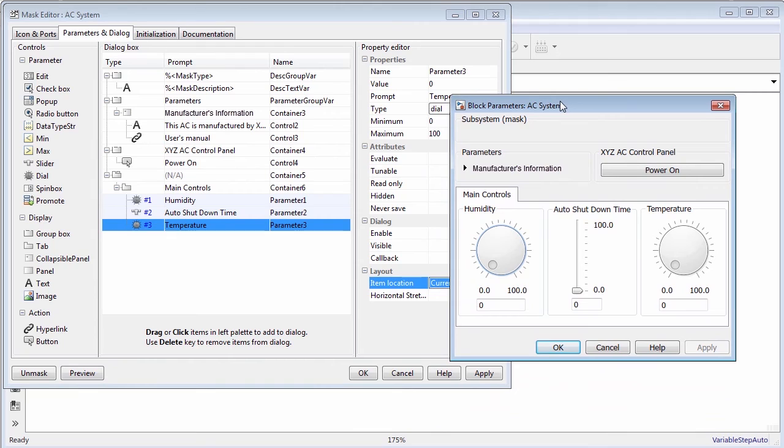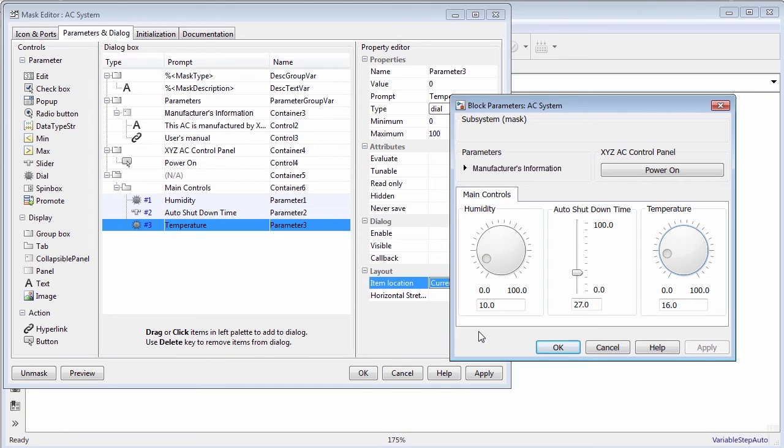Move the dial and slider to assign values. The values of these controls can be passed to the underneath implementation of AC system.